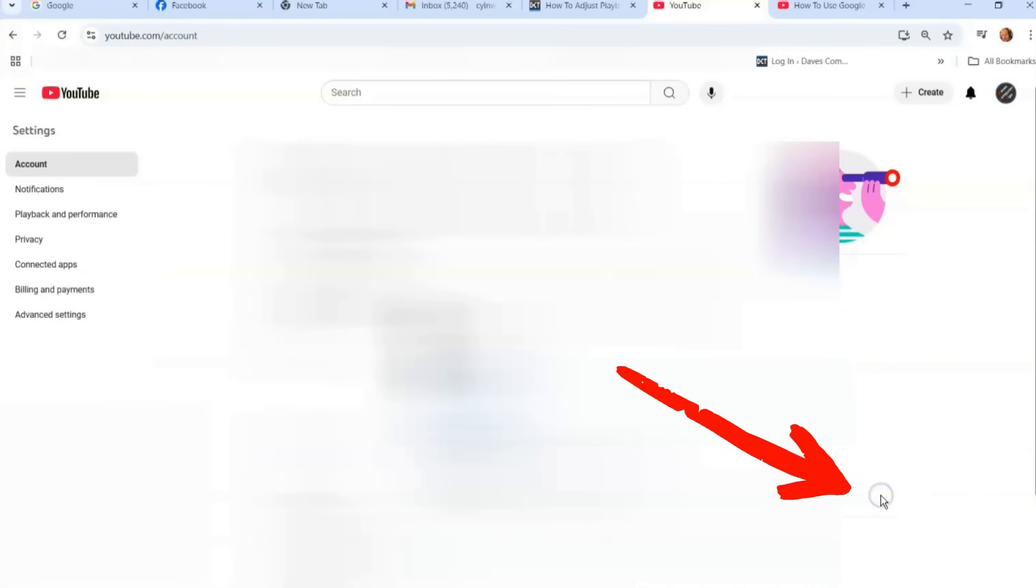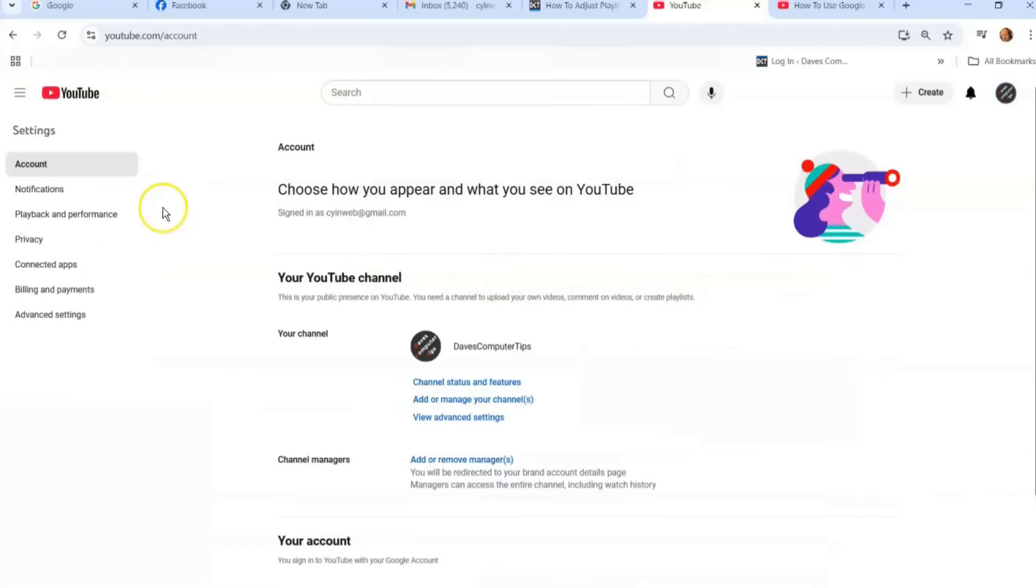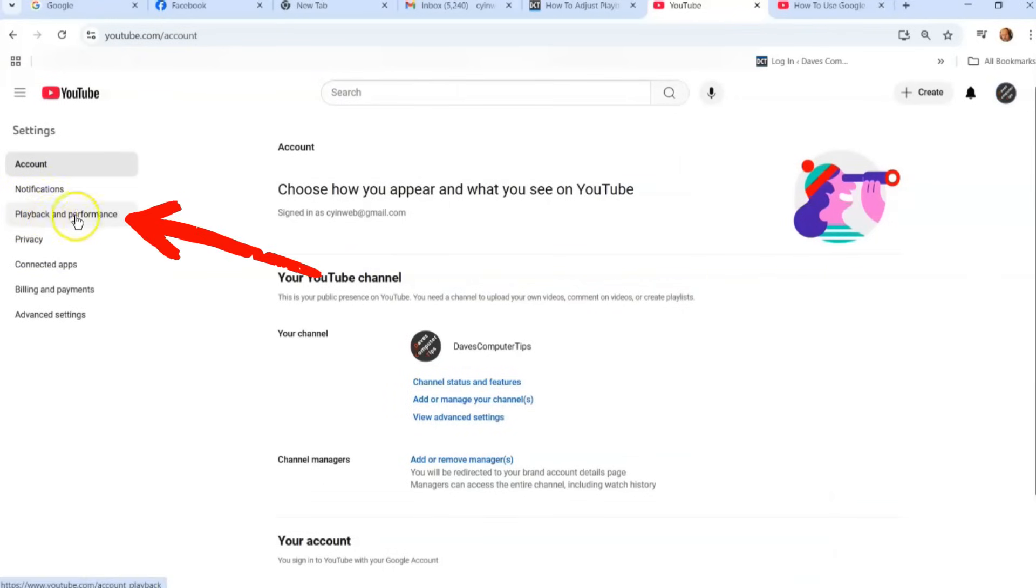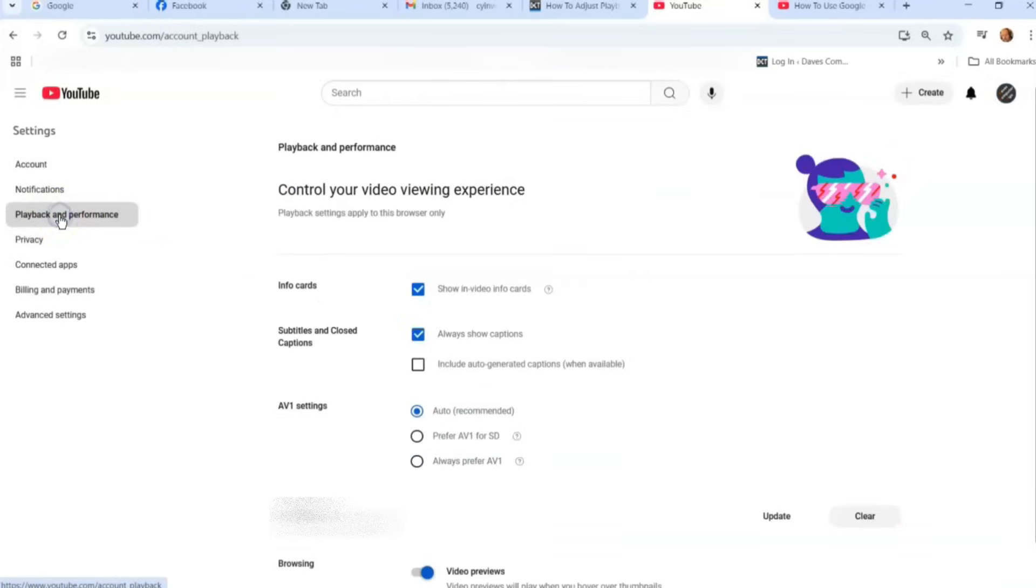You click on settings and then what you're going to do is look to the left menu and look for playback and performance. Very straightforward. And that's your playback settings.